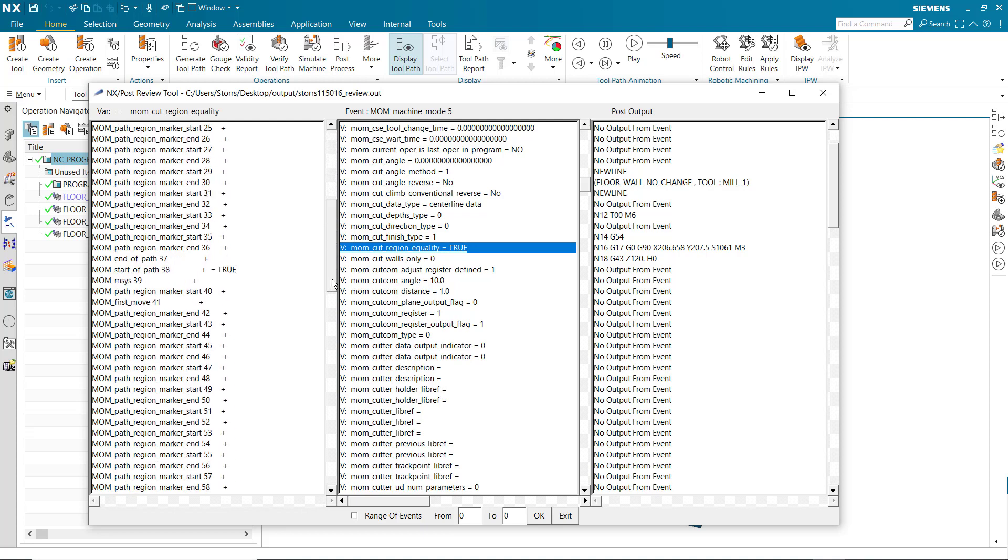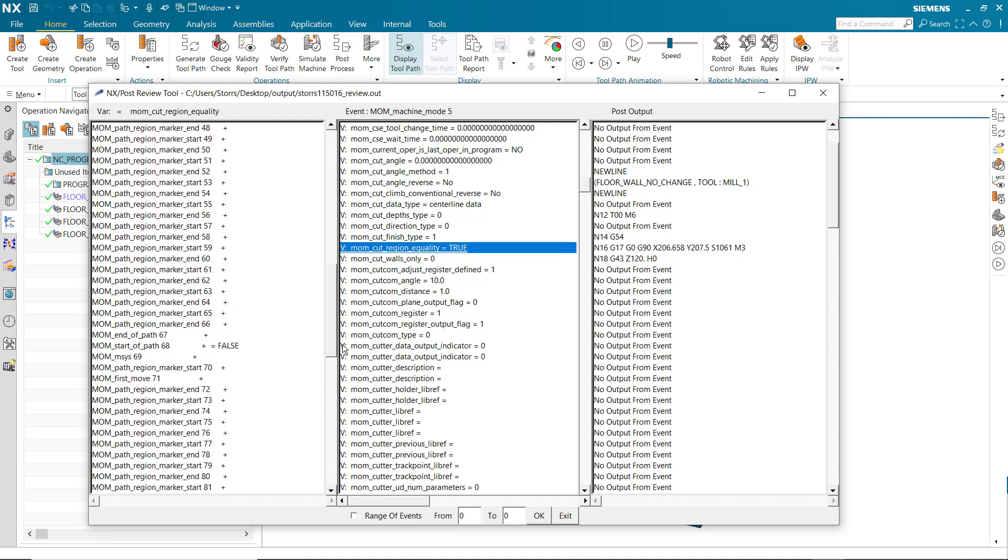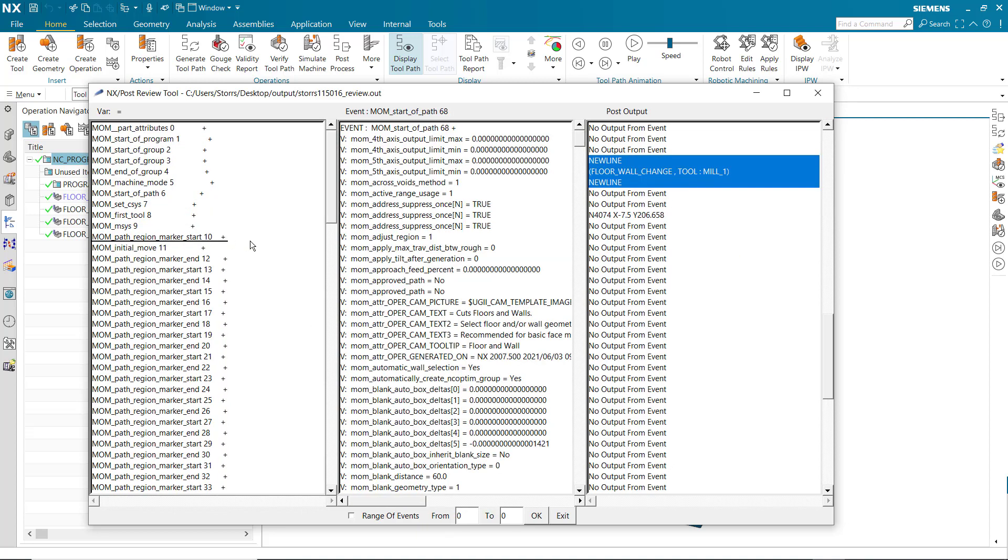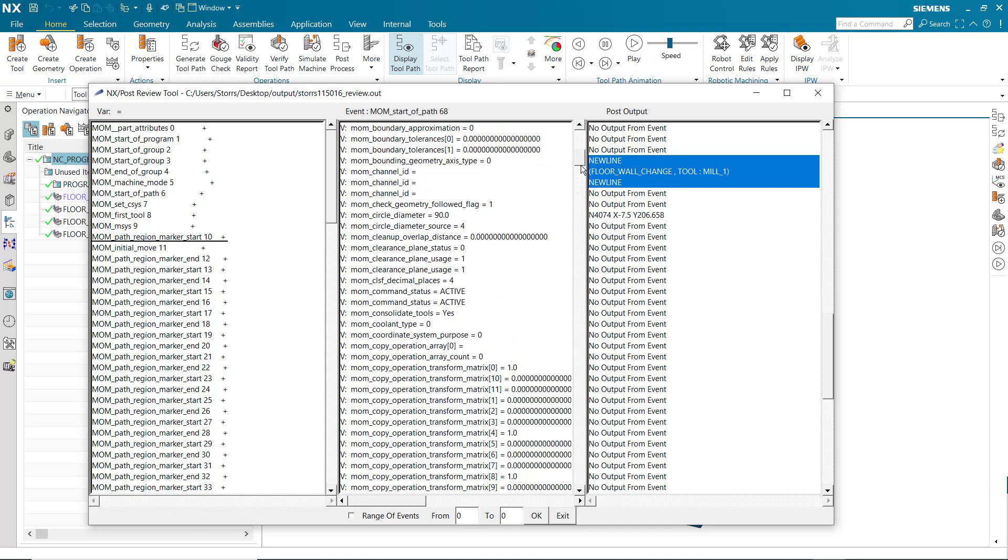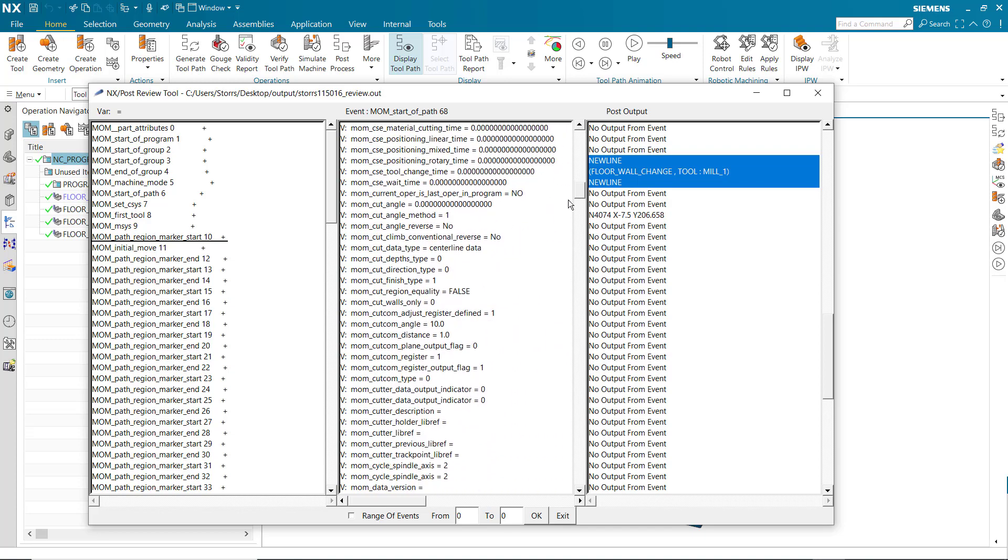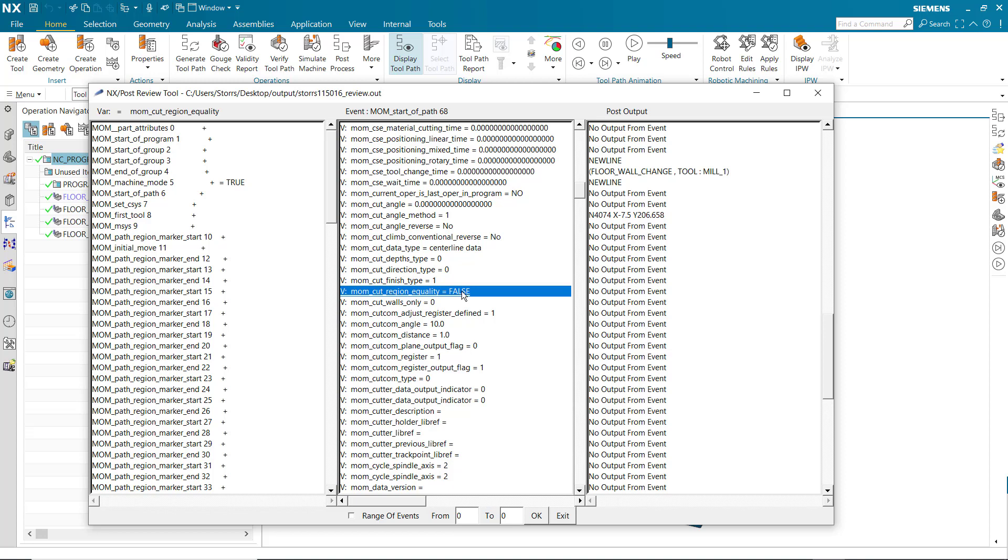This next event denotes an operation where the cut levels change. In this case, the MOM cut region equality variable is set to false, indicating that the loop construct will not be applied because the cut levels change.